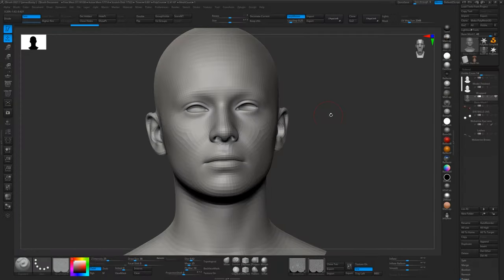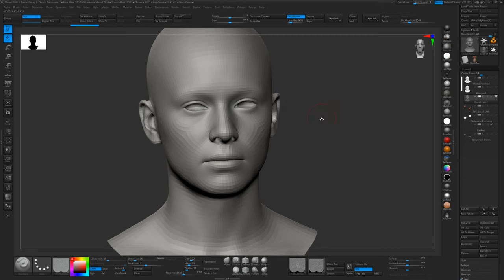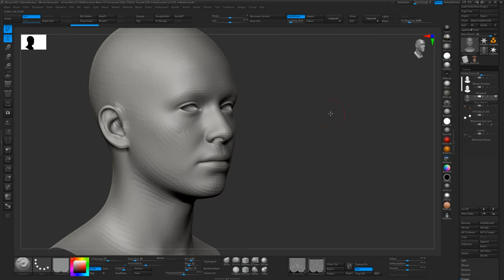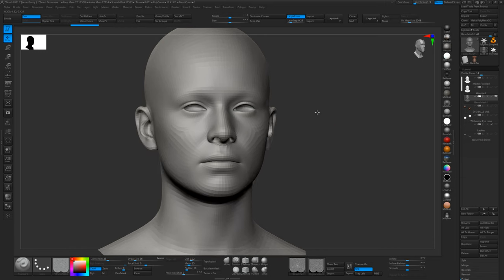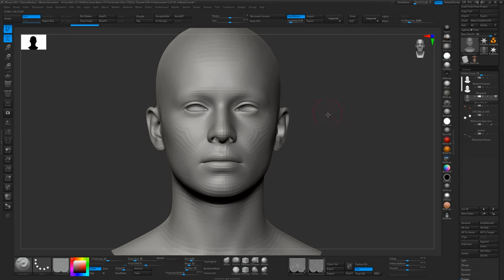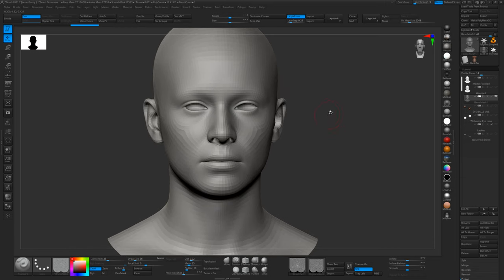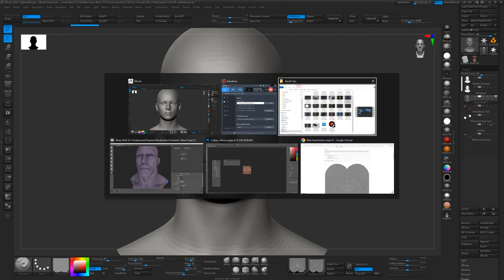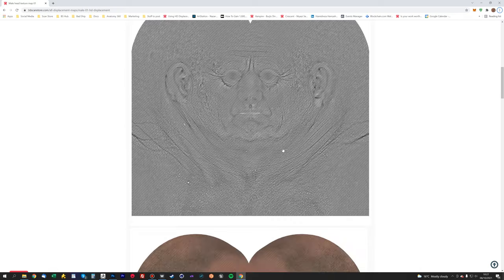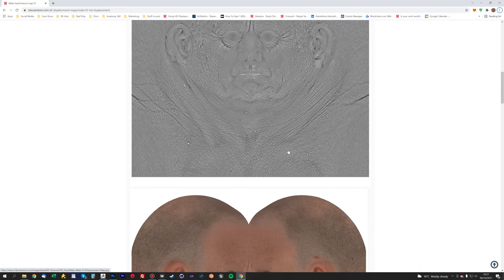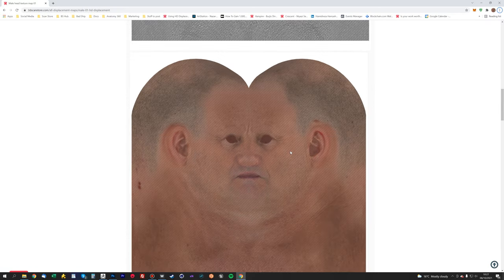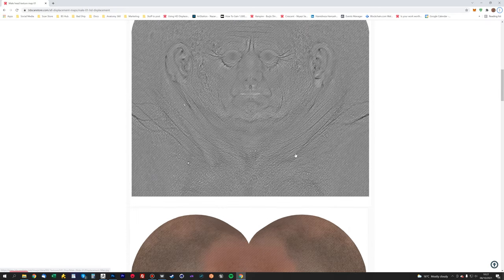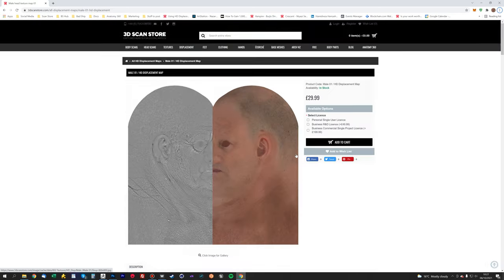Hey guys, it's Jamie here from 3D Scan Store again. In part two of this tutorial series, I want to show you how to apply our scan store displacement maps by simply sculpting onto the base mesh.